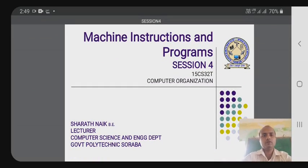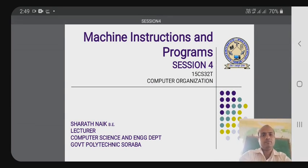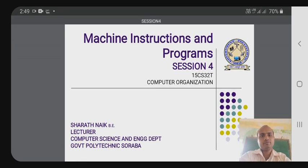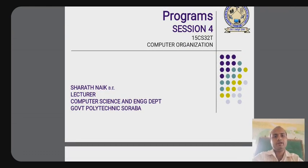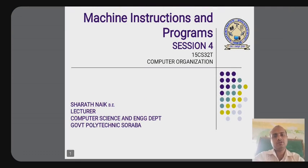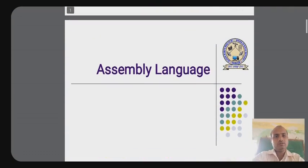Good afternoon all. In the last class we studied the various addressing modes and types of addressing modes. Now I am going to explain the assembler directives. This is the fourth session of CO2 assembly language.